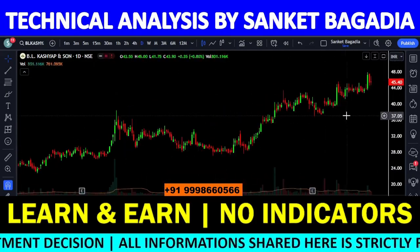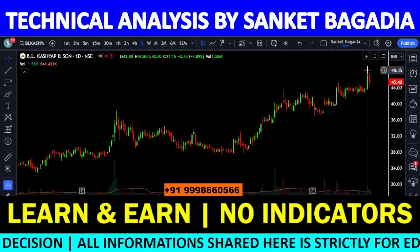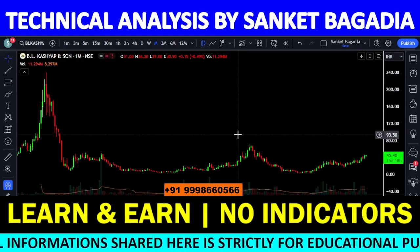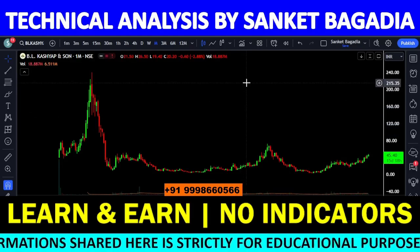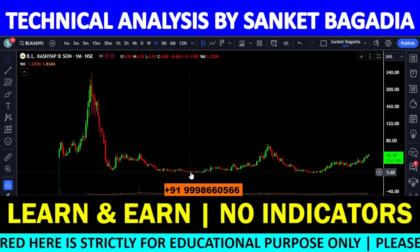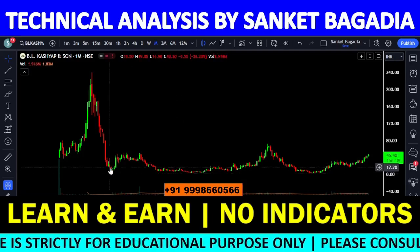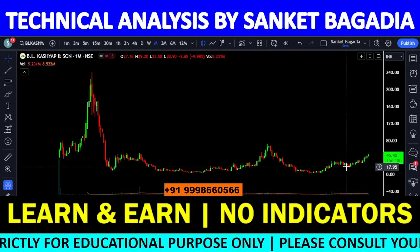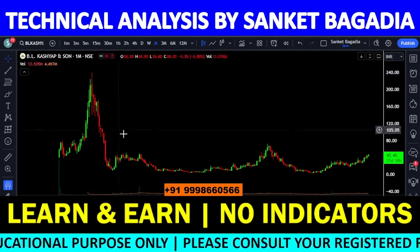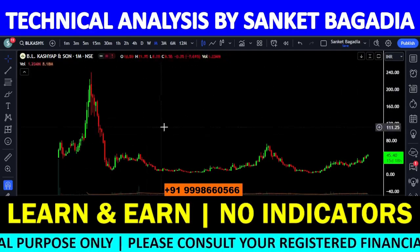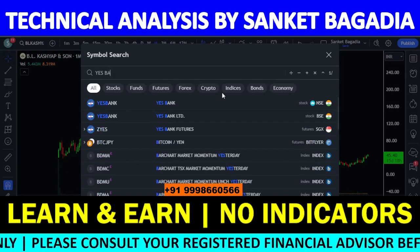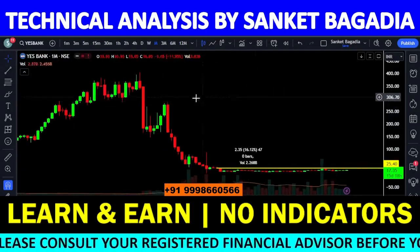Stock and the chart ka structure. This is the fall — I will tell you a stock, it's called Yes Bank, you are looking at it.